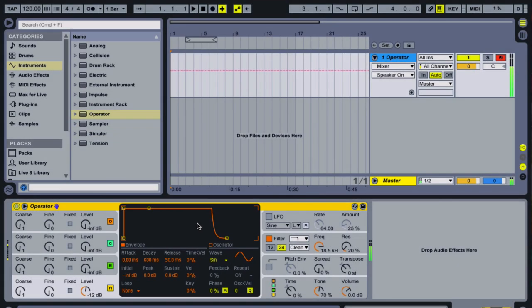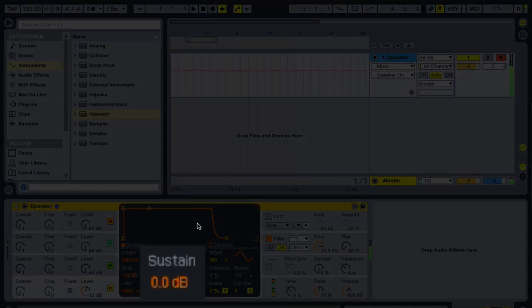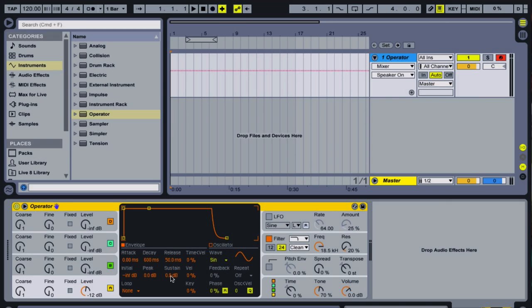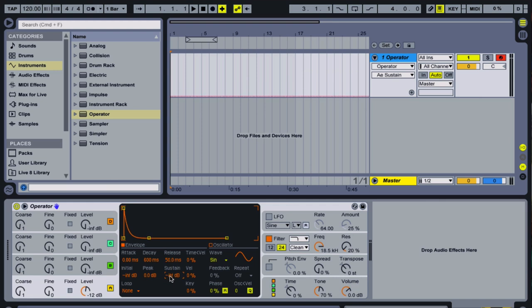Notice when you play a note and hold it, we get a sustained tone. Lower the sustain volume all the way. Now when you play a note, it should not sustain beyond the decay time.